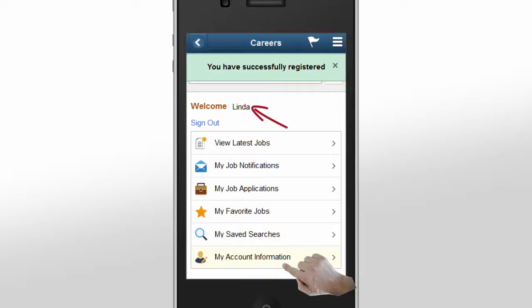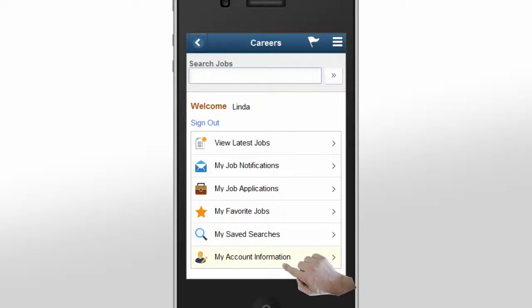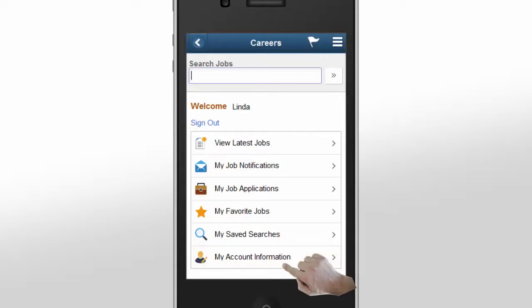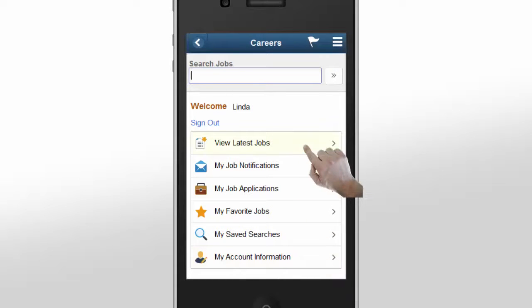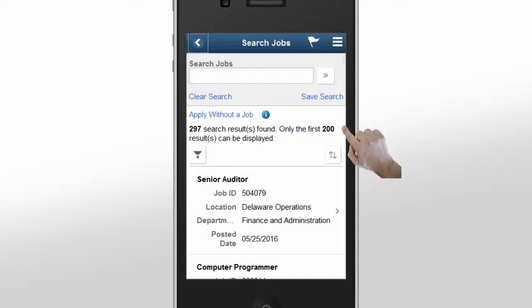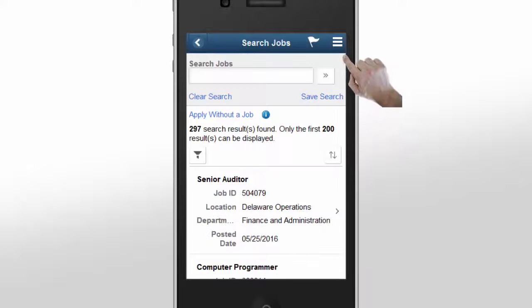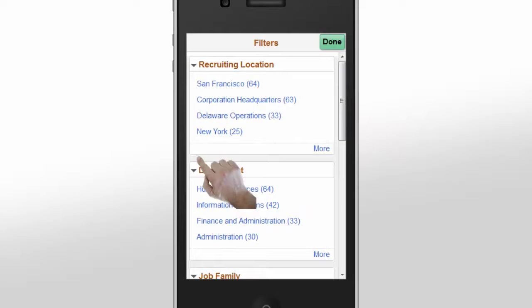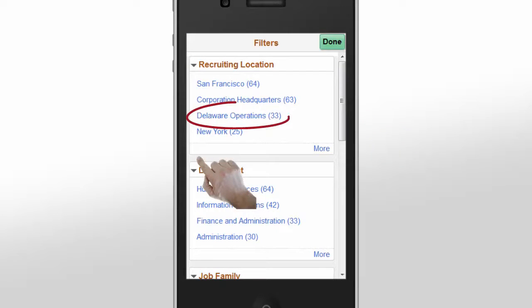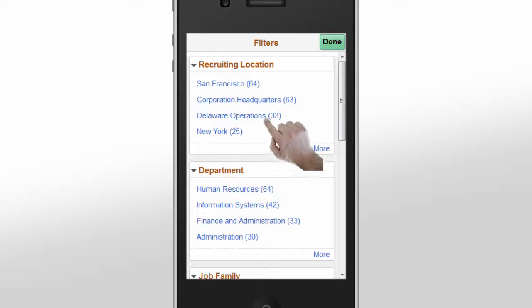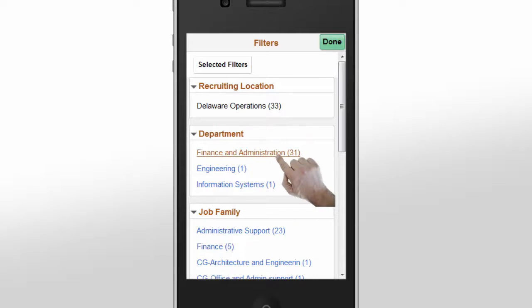She sees that the Careers site now welcomes her. From here, she can easily search for job openings by keyword or see the latest openings. Linda takes a few minutes to view the latest openings and decides to narrow her search to a location close to home. She selects a recruiting location, selects a department, and taps Done.